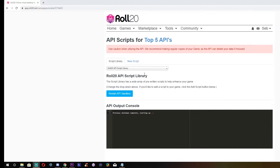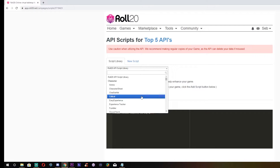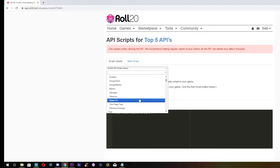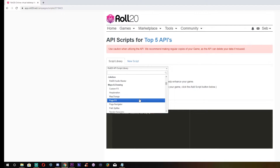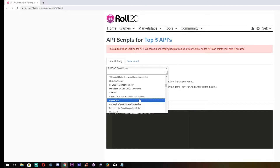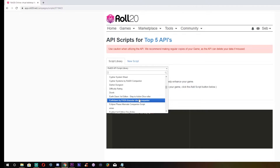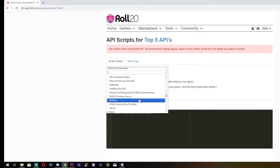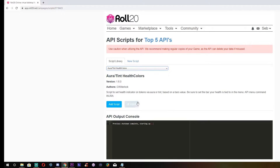Number 1: Aura Tint Health Colors. This API is great if you tire of players asking you which creature looks more injured, which monsters have been attacked already, and how their fellow party members are shaping up even though one of their arms is clearly dangling by a thread of skin. Then this API is for you.